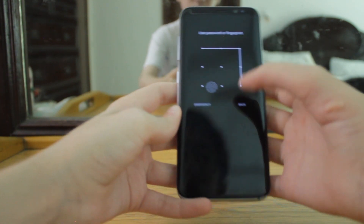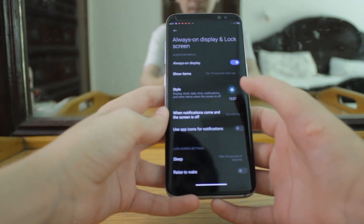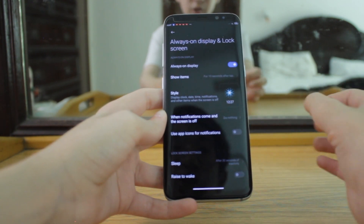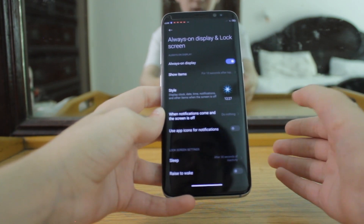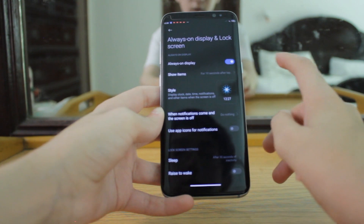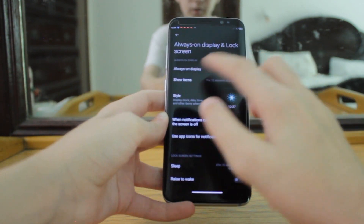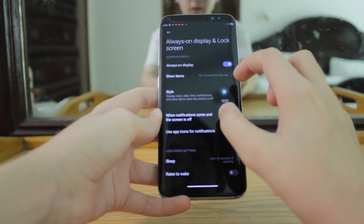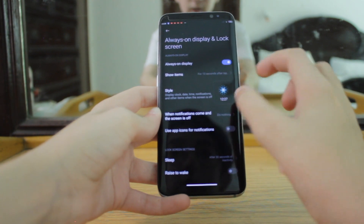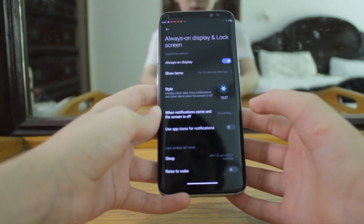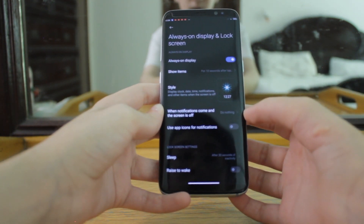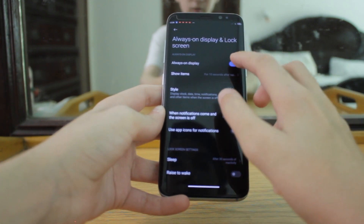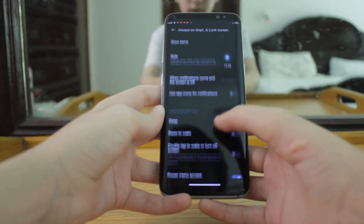I do not suggest enabling Always on Display, because Samsung's AOD roams from one place to another on the display to prevent burn-in, but in this ROM it remains in one place and can cause screen burn. So I do not suggest having Always on Display enabled.